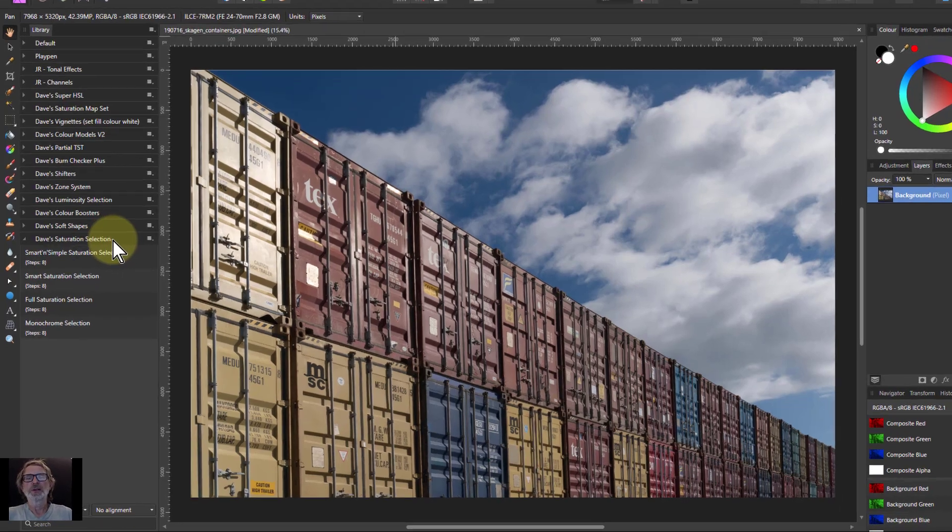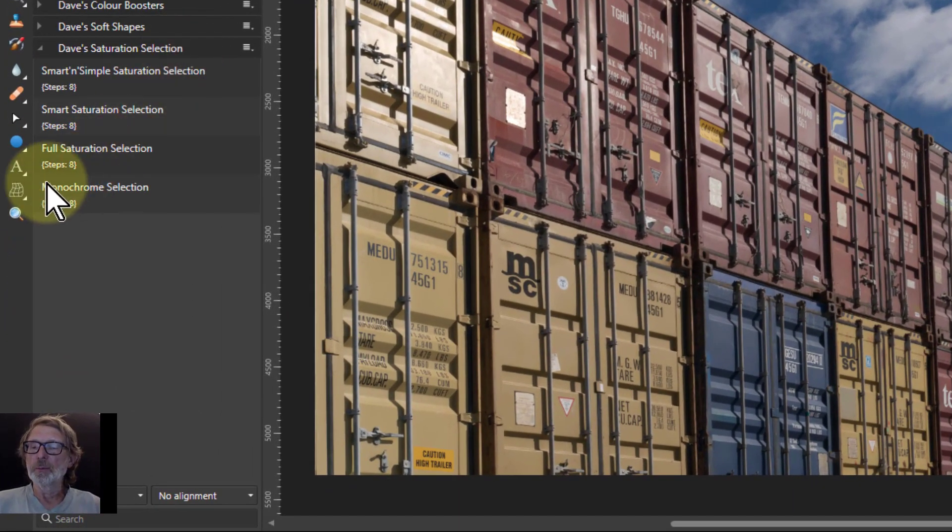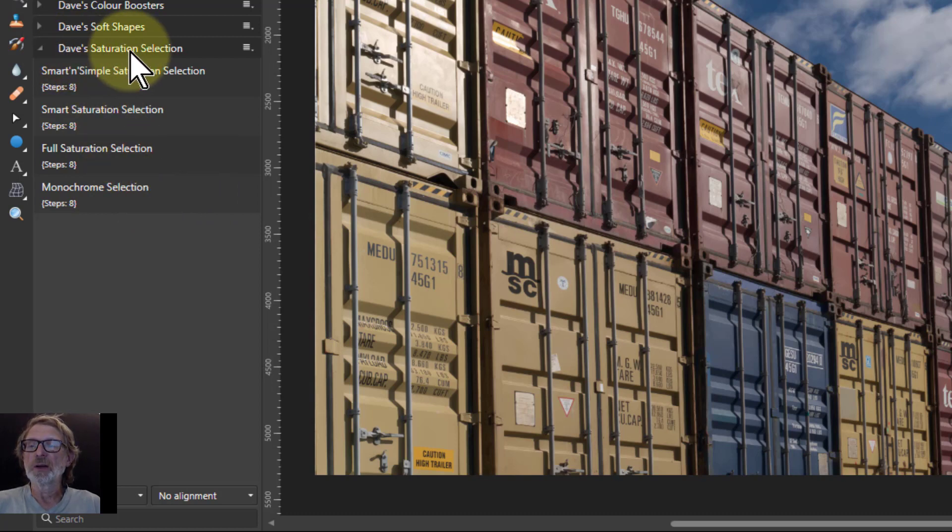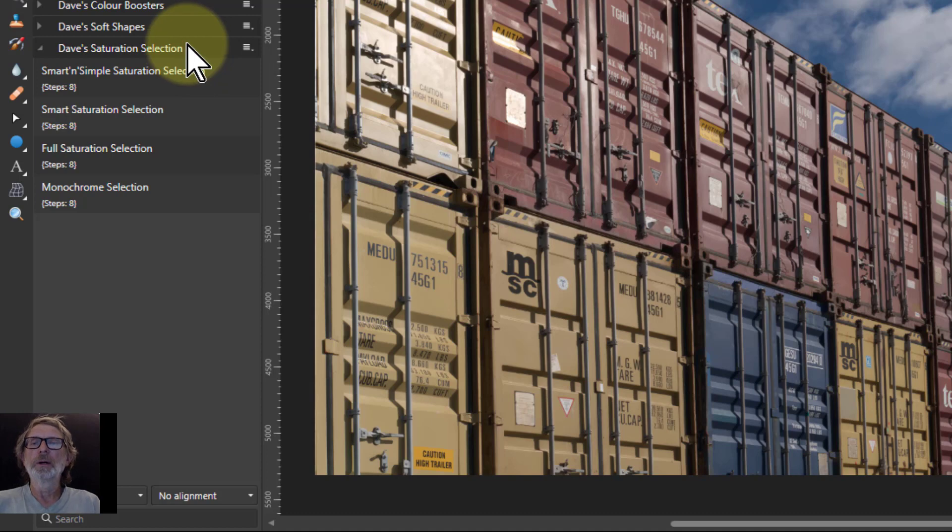Hello and welcome to InAffinity. This is a video about the monochrome selection macro which is in Dave's saturation selection set, which you can find in the link down below.